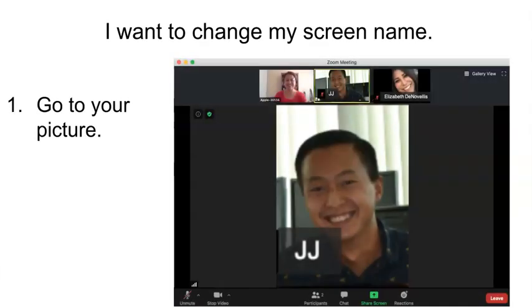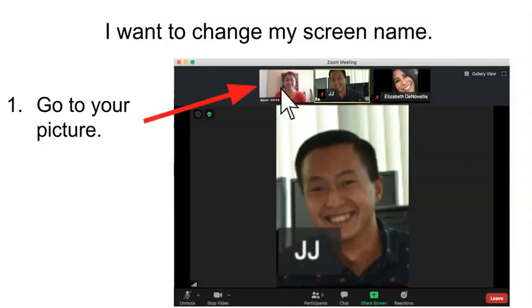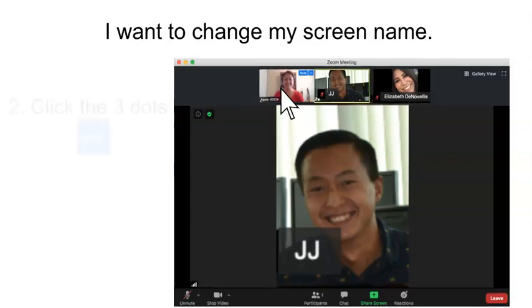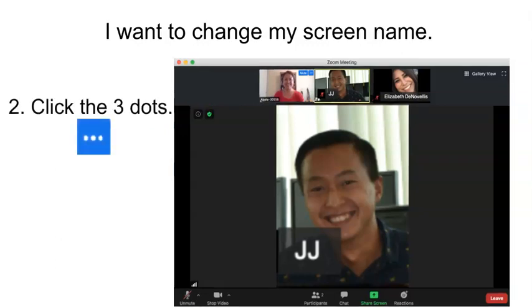1. Go to your picture. 2. Click the three dots.